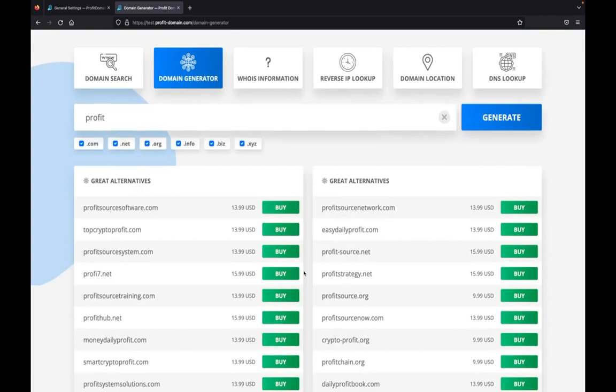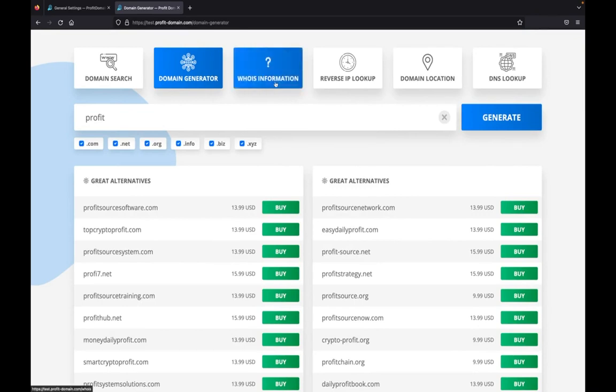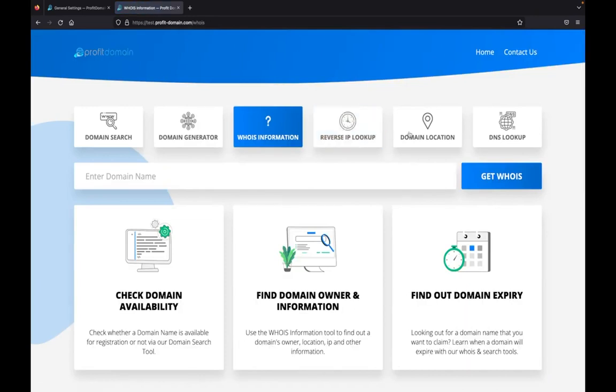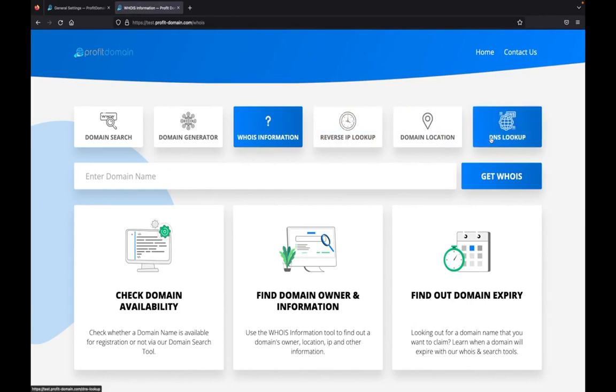We have so much more - WHOIS information that allows you to get information from any domain, reverse IP lookup, domain location, and DNS lookup that allows you to get more information from each domain. All of these tools are helpful for your customers. Myself, as a product developer, I use all of these on a daily basis.